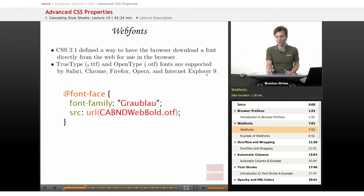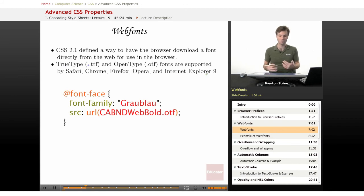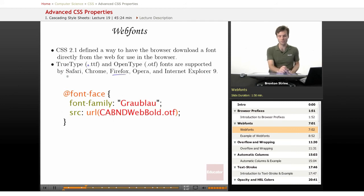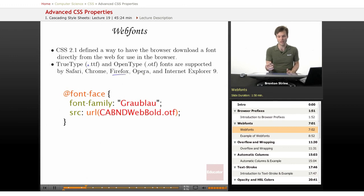Internet Explorer in the past supported a proprietary font sort of way of doing this and then Firefox added support for it as well. But it's probably best looking forward in the future to use one of these two types of fonts.